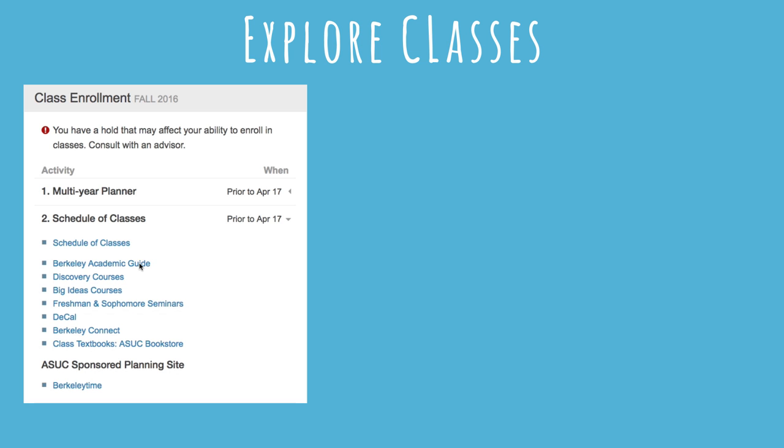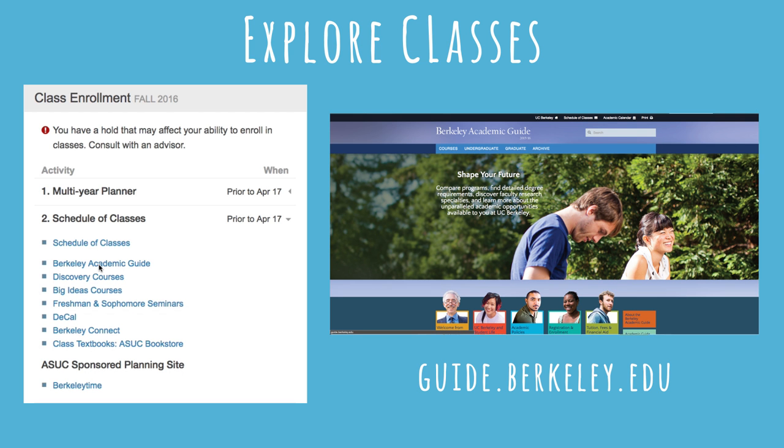Otherwise, you can do some exploring. The Academic Guide allows you to explore programs, find degree requirements, discover faculty research, and learn more about the academic opportunities available to you at Cal.